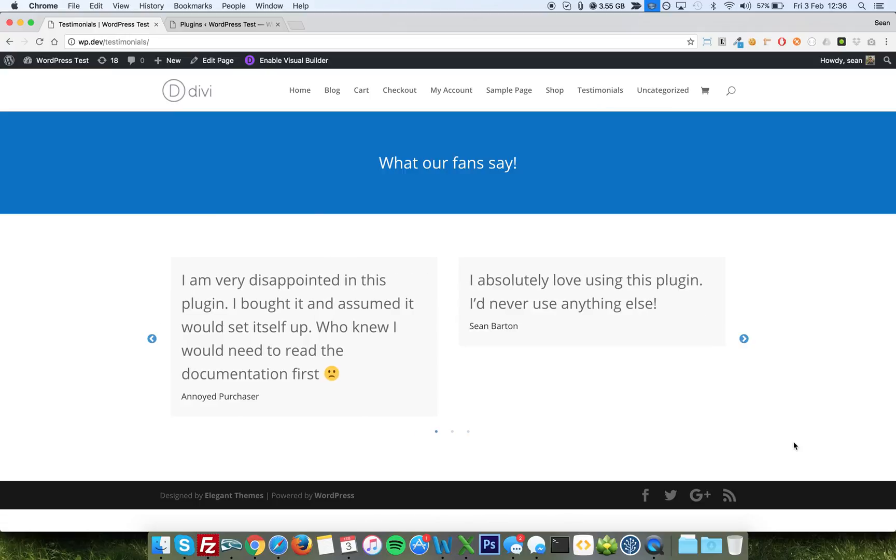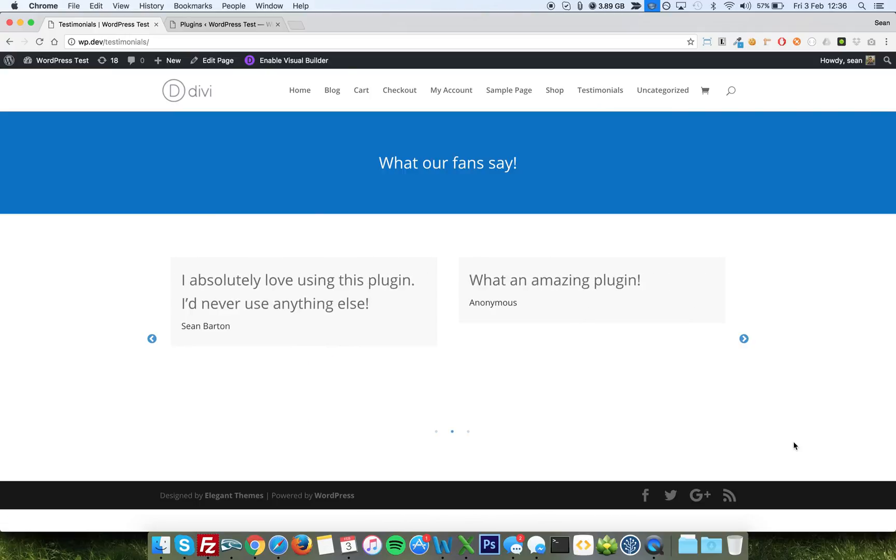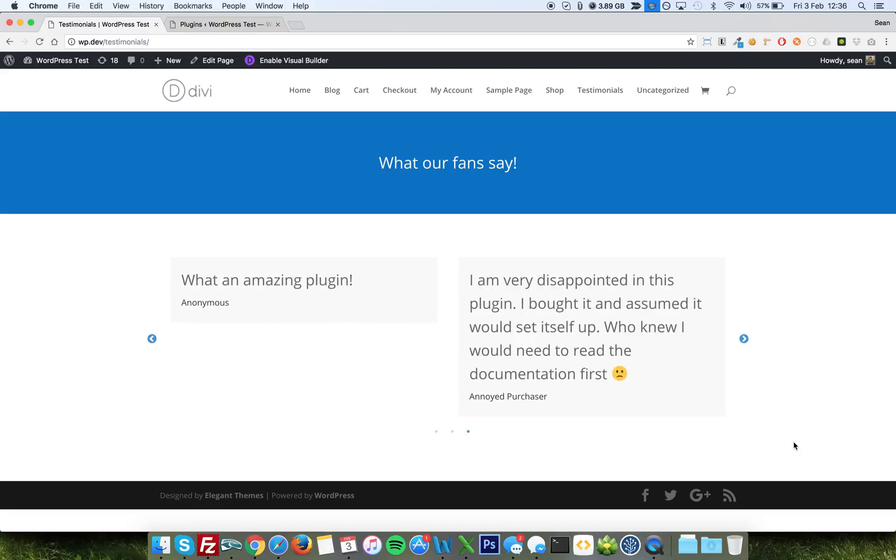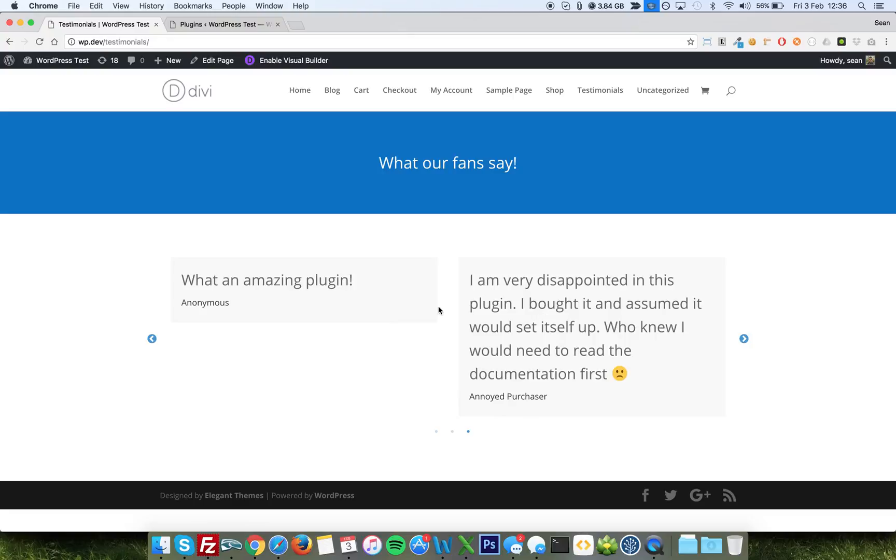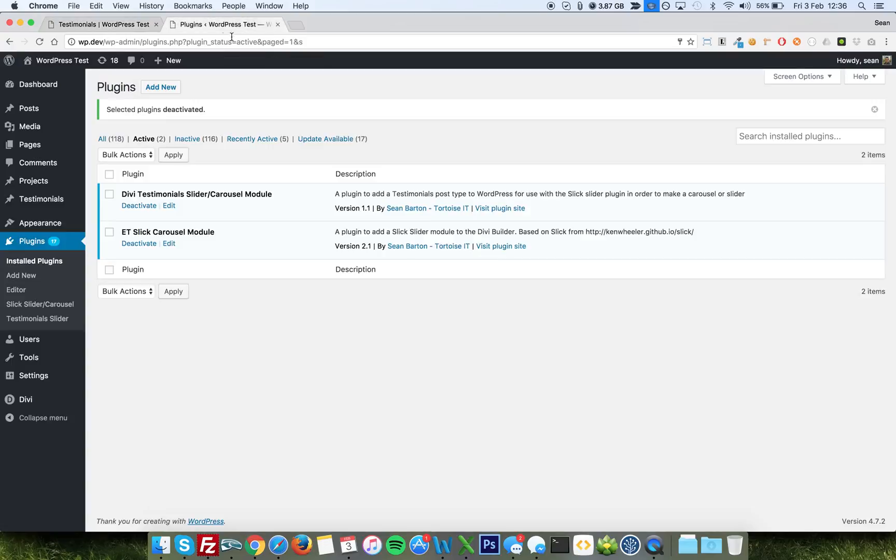Now, you can fully configure this as per the normal Slick carousel options. So you can have this showing one, you can have it showing two, three, four, as many as you like really. And each time it moves, you can have it moving as many as you like. So each one of these is an item in the testimonials post type that this first plugin creates. So we have testimonials up here. I also have added a category, a taxonomy to go with it, in case you wanted to use that at any point.